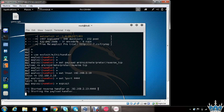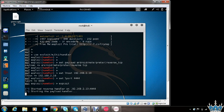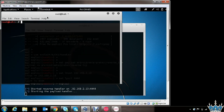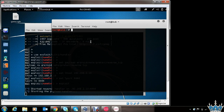At this point, the attacker is ready to receive shell access of the victim's phone. All he has to do is trick the victim into installing this app on his phone. One way is to directly send this APK file to the victim through email and ask him to install the new game.